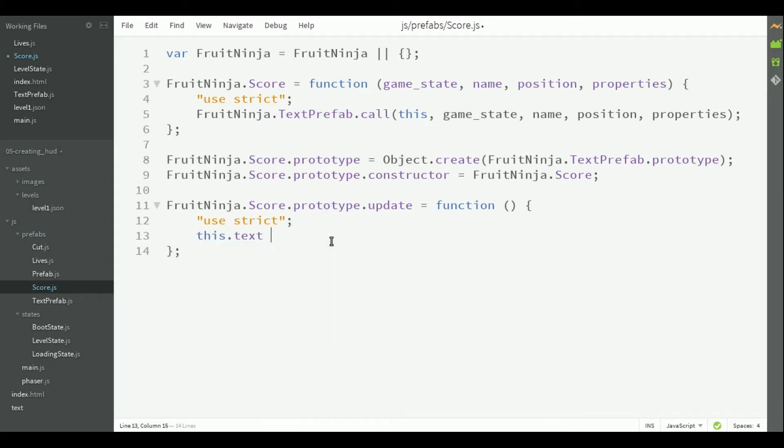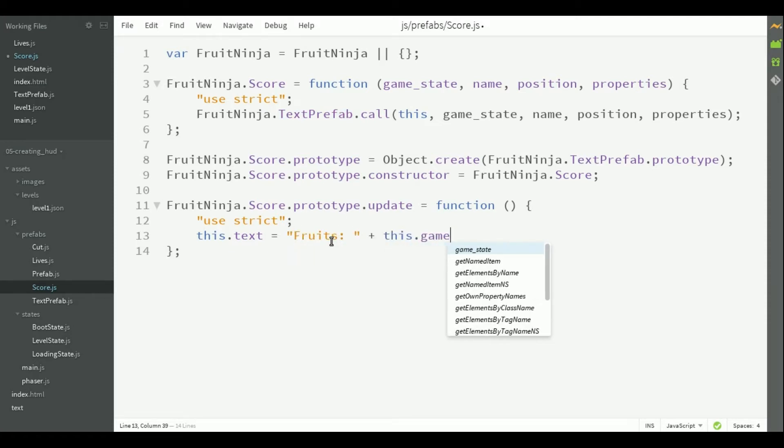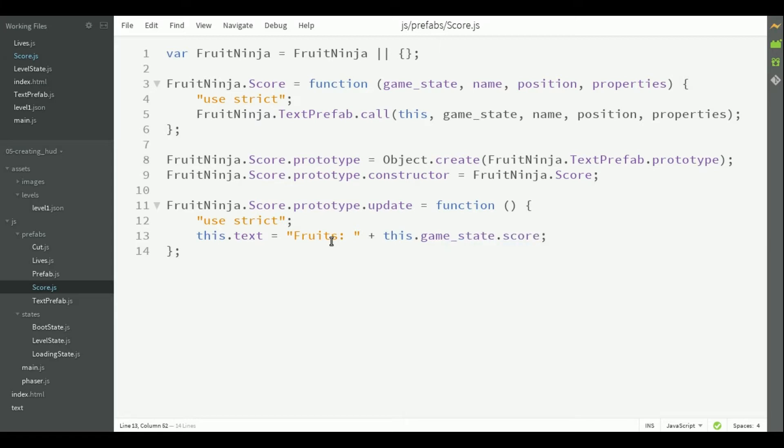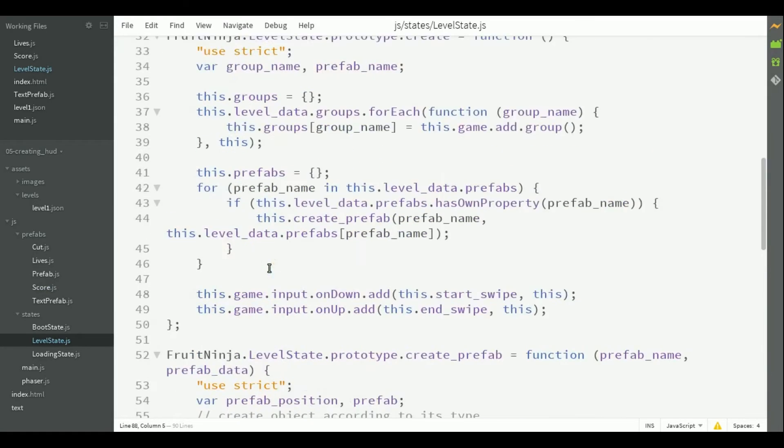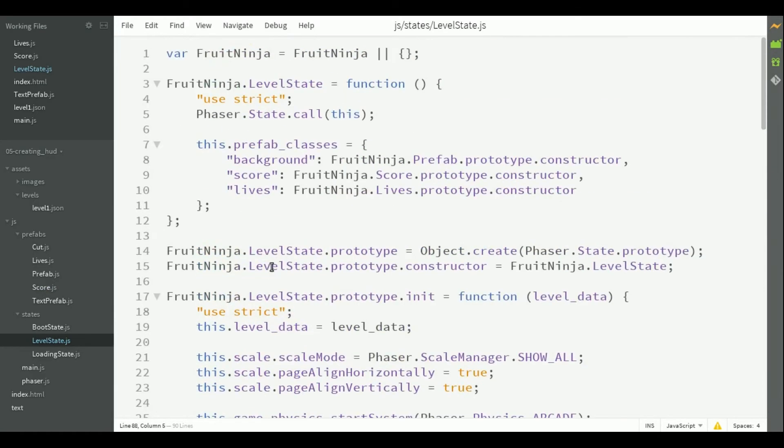So, we are going to update its text to be fruits plus the current game score. Notice that we are updating the score from the game state, so you have to add it to the level state as well. In this video, it will start as 0.